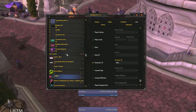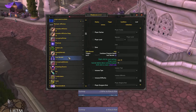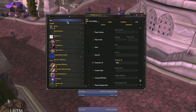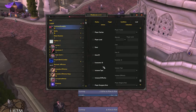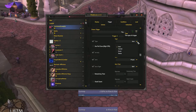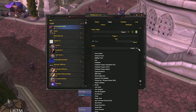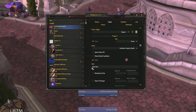Now we'll track our own cooldowns. Create a new WeakAuras progress bar and name it whatever you like. Make sure you're on the trigger tab, change the type to status, then the status to cooldown progress, spell. Type in the name of the spell that you wish to track for yourself, and voila! WeakAuras will automatically pick up the icon and the cooldown of the spell when it's used.